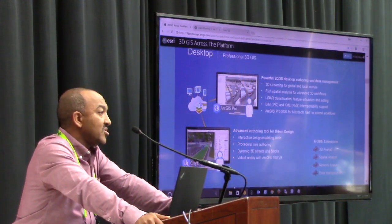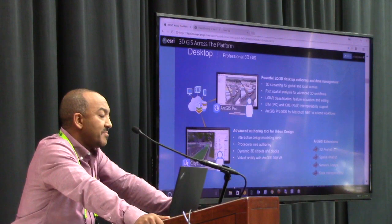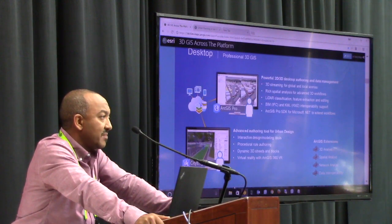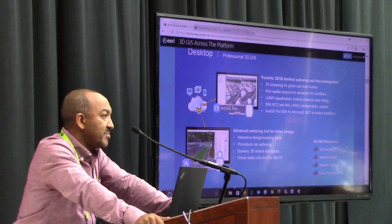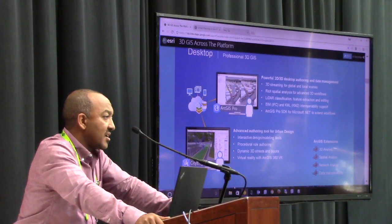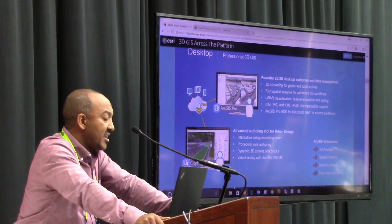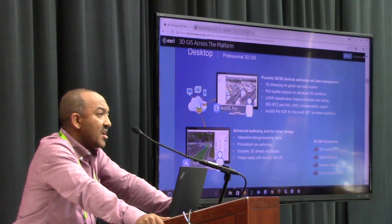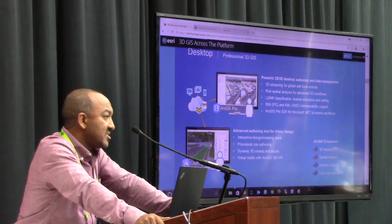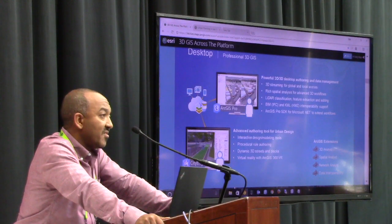Desktop always brings it back home — that's where a lot of people start their content creation and management.